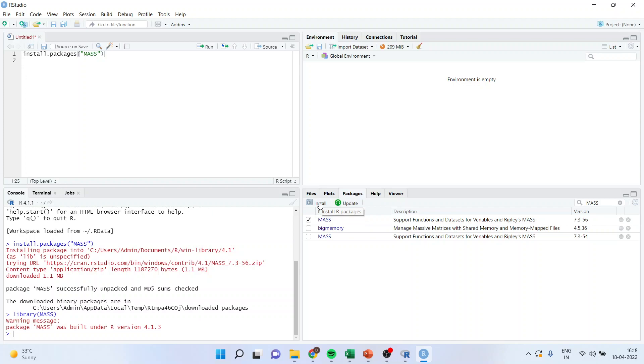For updating any package, I will just check the box and update it. Make sure that while we are installing the package, your internet connection is on. So thank you all, this is all about installing packages in R.